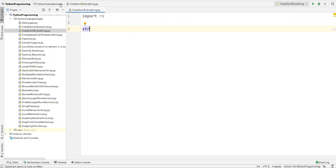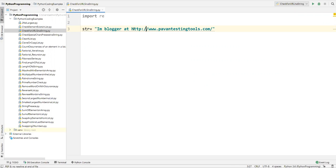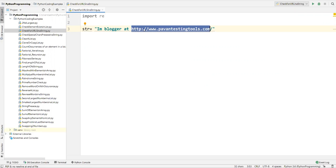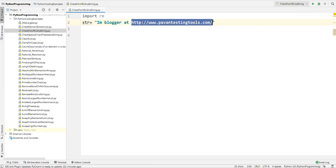Now I'll define a string variable — str equal to something like 'I am a blogger at' followed by some URL. This whole thing is one string, and I need to capture that particular URL from within it. To do this we need to write a regular expression that will match exactly with the URL.